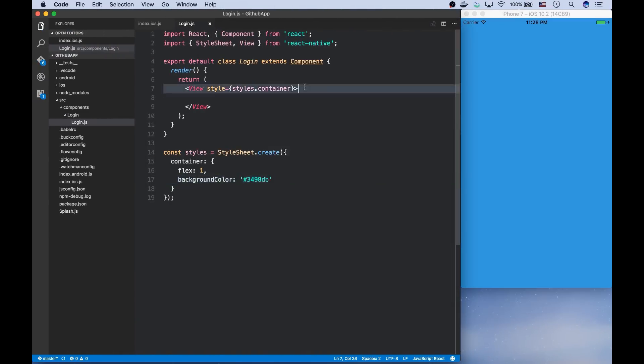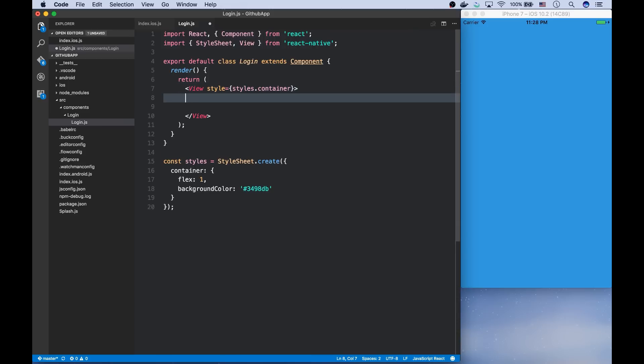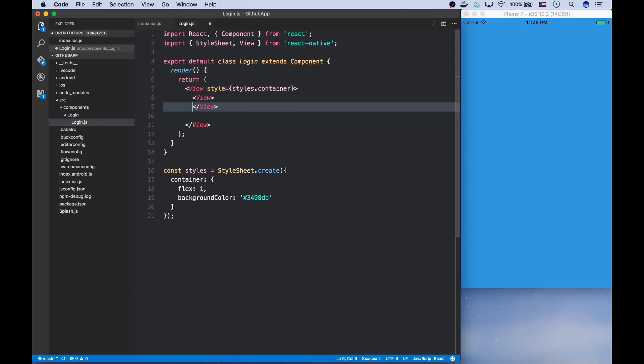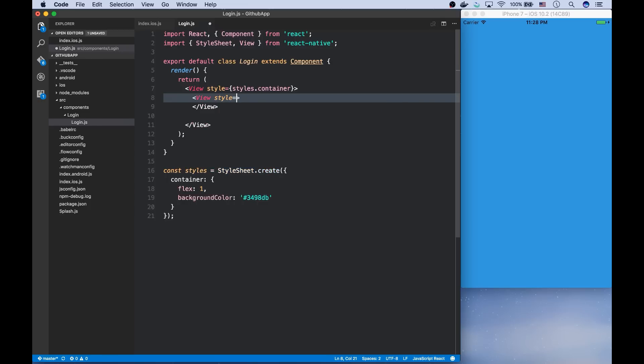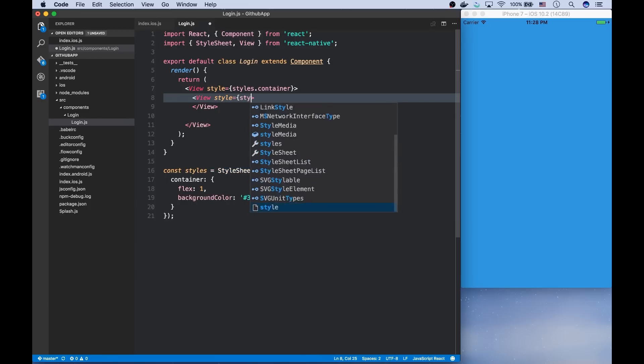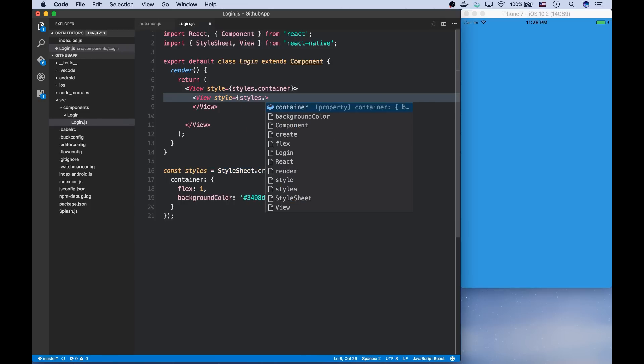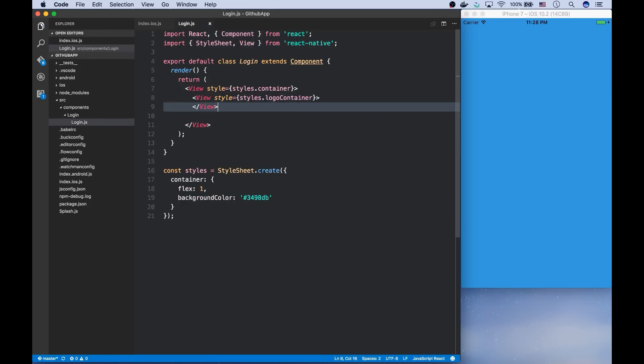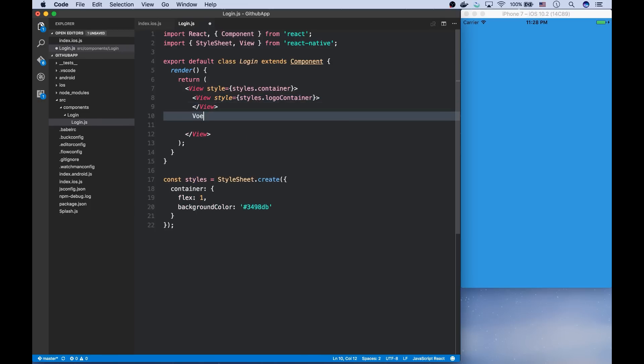I want to divide this screen into two sections. The first section is the logo container, which will contain a logo and a short description of the app. So I'm going to give an empty style to it.